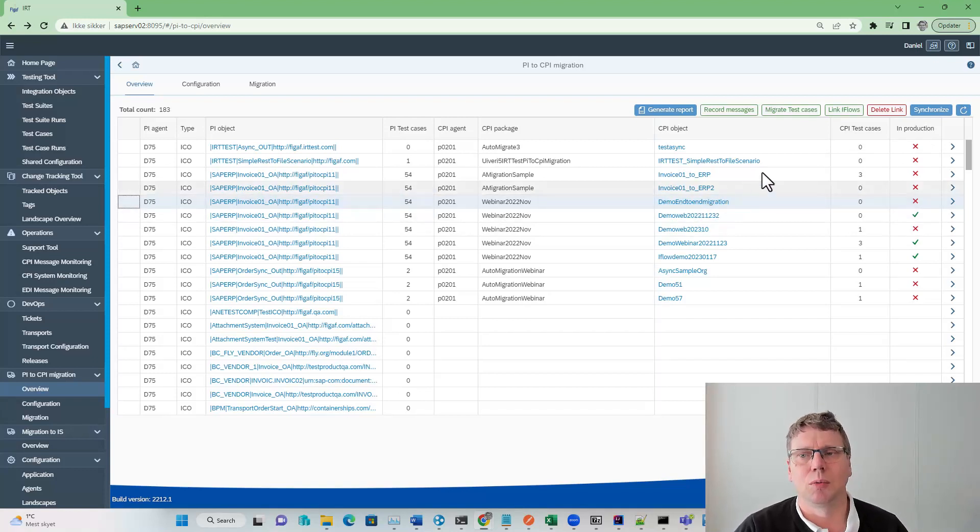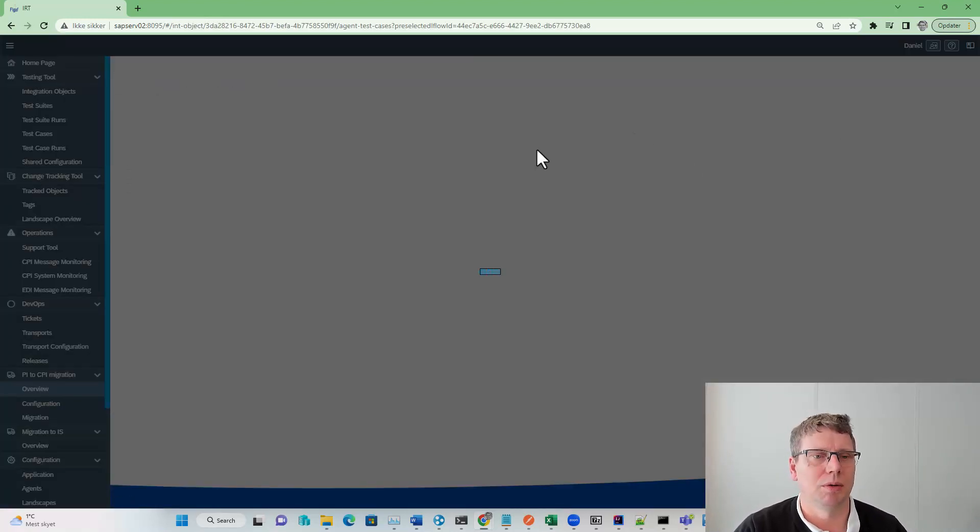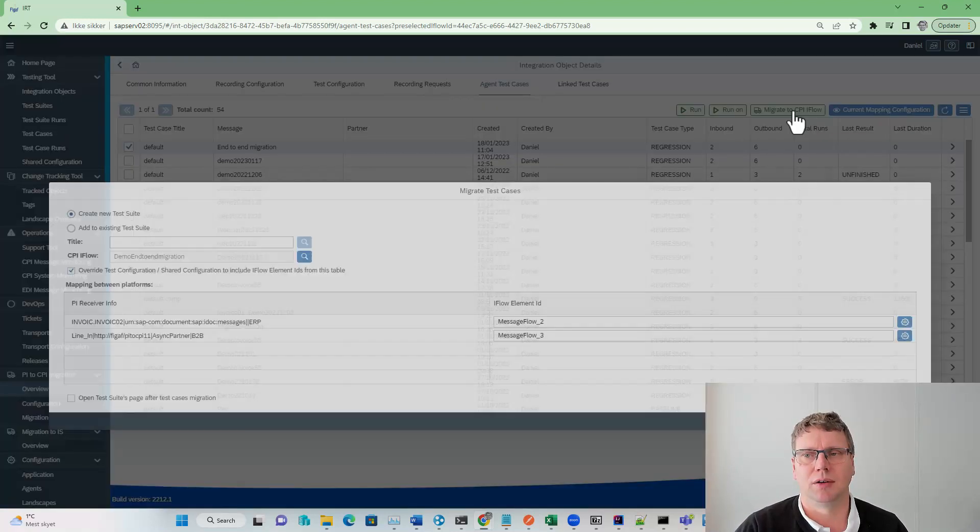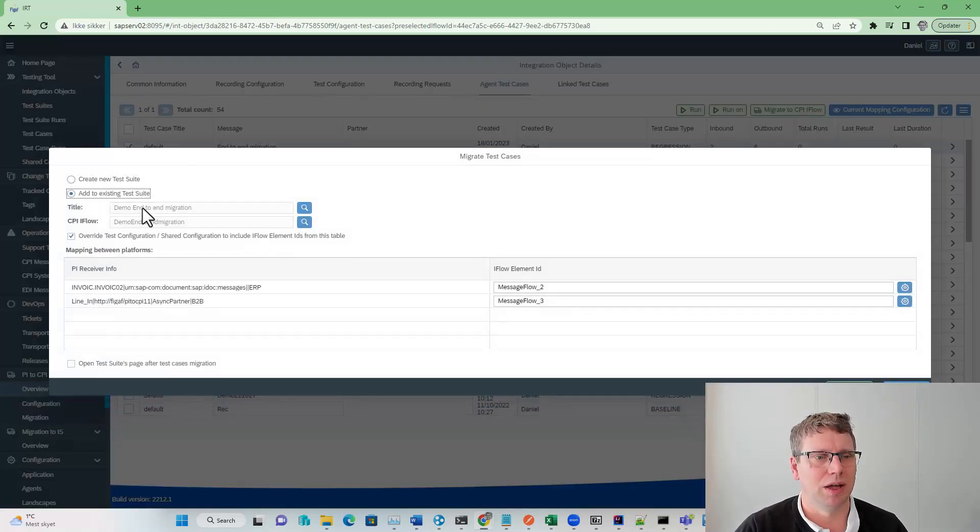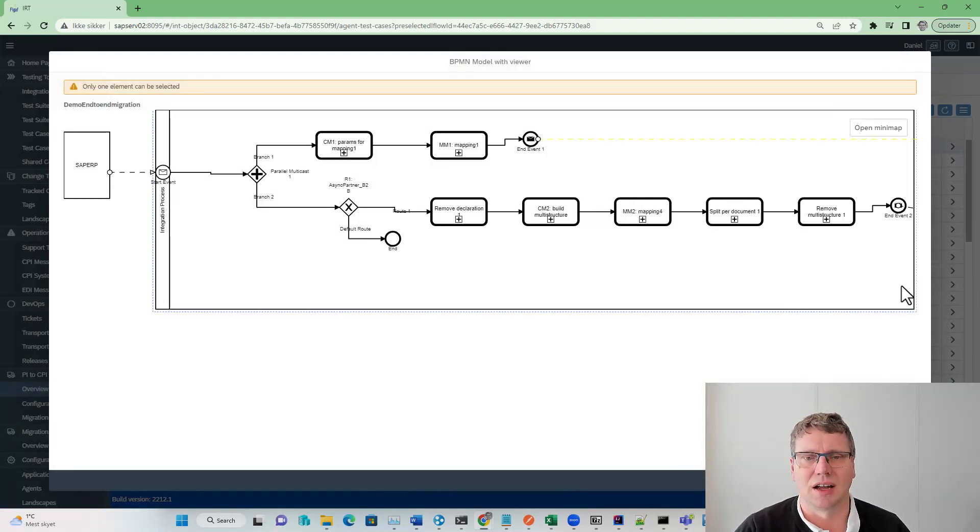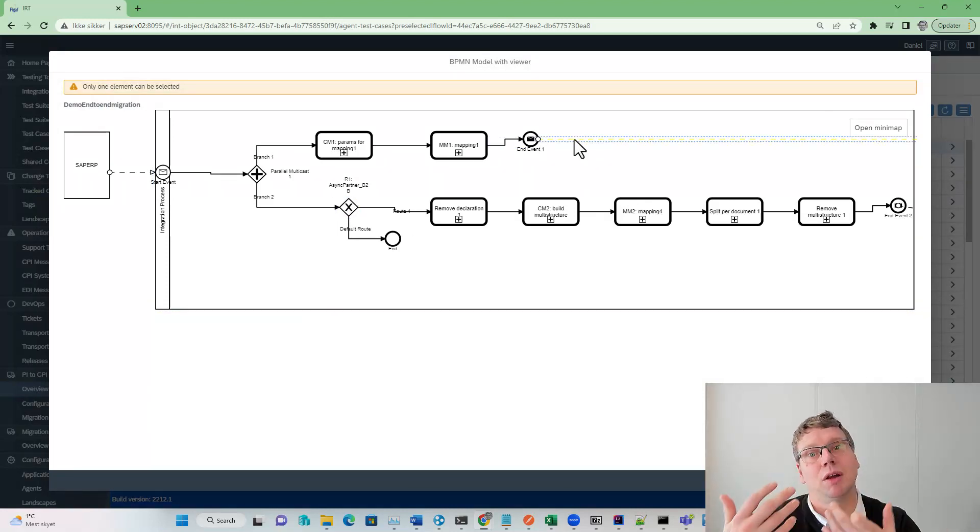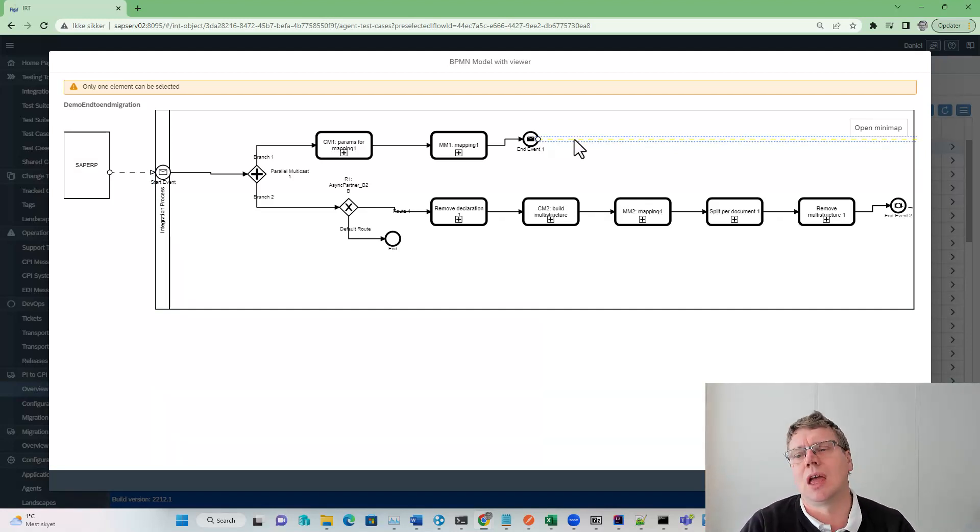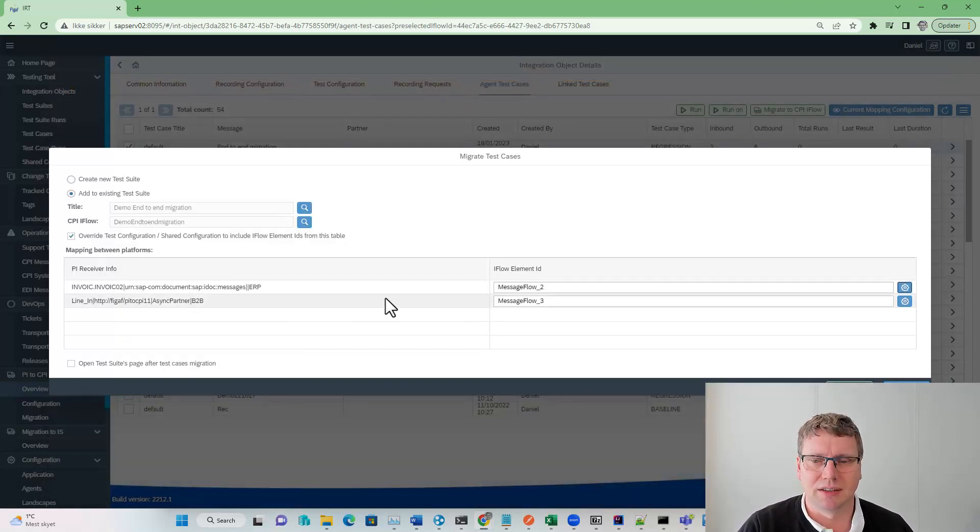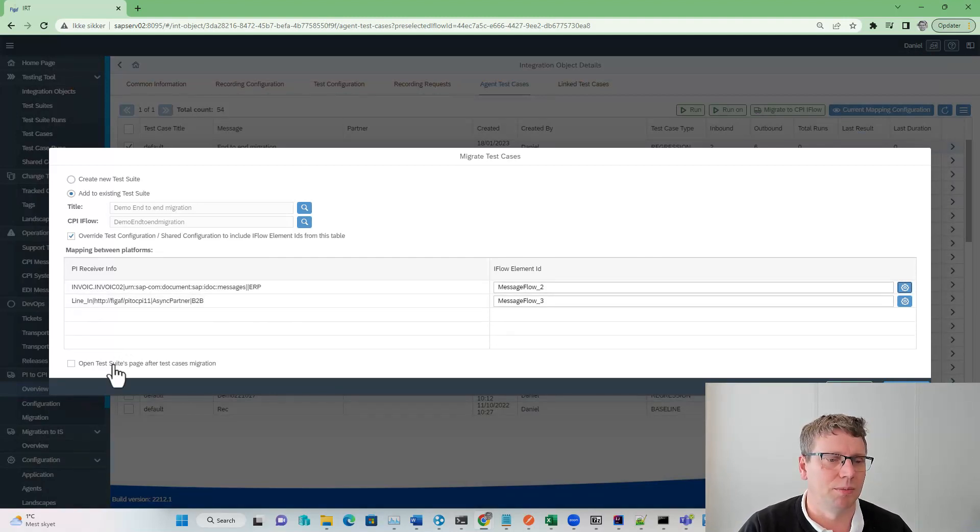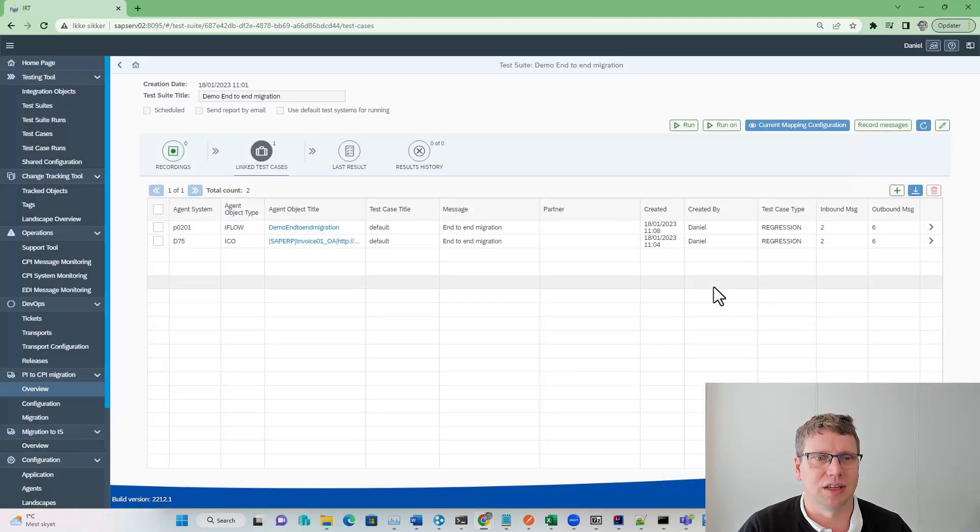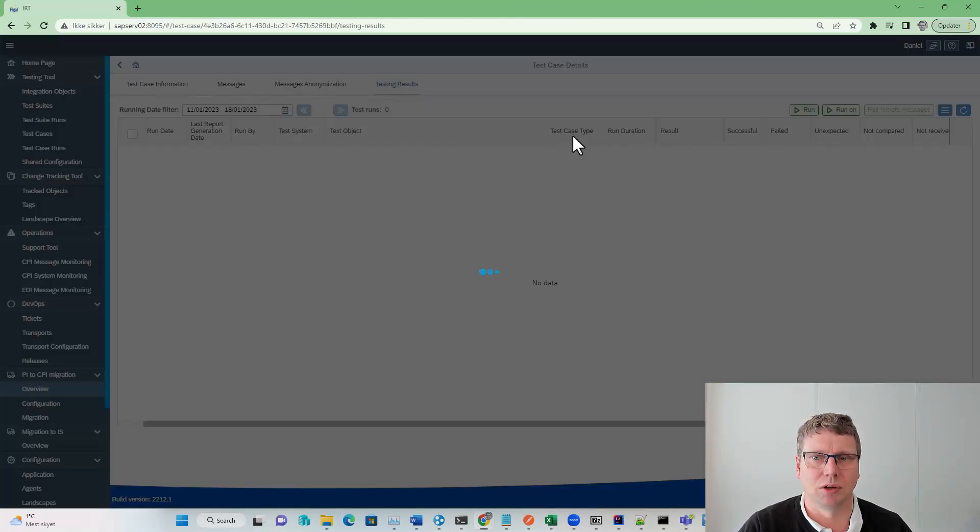Next thing we want to do is migrate the test cases so we can test it. We use the test case we just created. We select migrate iFlow. We add it to an existing test suite. Right now we are getting these artifacts delivered so it knows where to fetch the data because we have used the FIGAF migration tool. If you have migrated the iFlows in different ways or want to fetch the data from a different way, you can always go in here and modify. We select open test case afterwards and then we go to the testing result here.